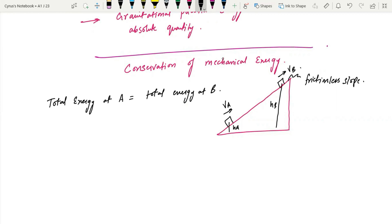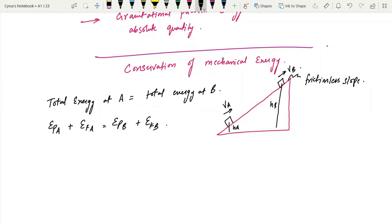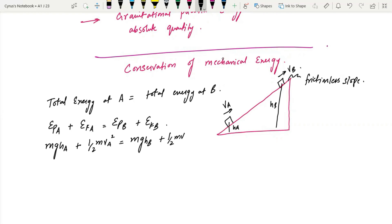The total energy at A is given by Ep at A plus Ek at A, because there is gravitational potential energy and kinetic energy. Total energy at B is Ep at B plus Ek at B. This gives us: mghA plus half m vA squared is equal to mghB plus half m vB squared.